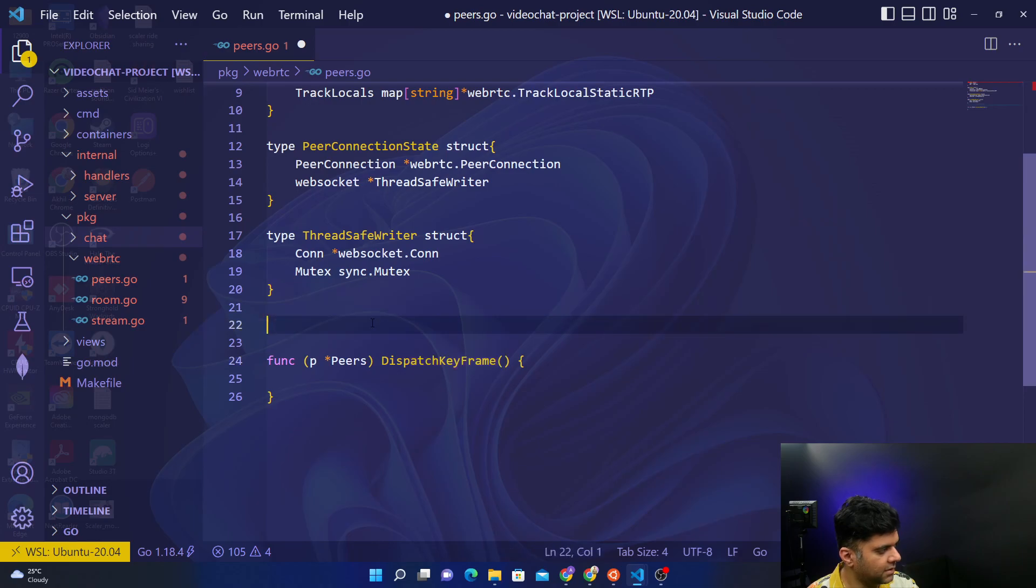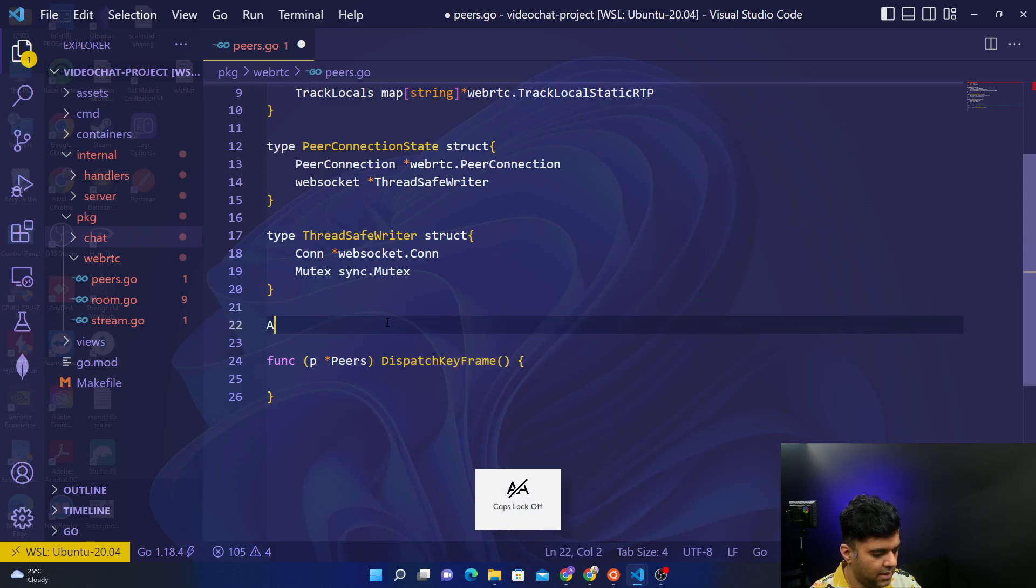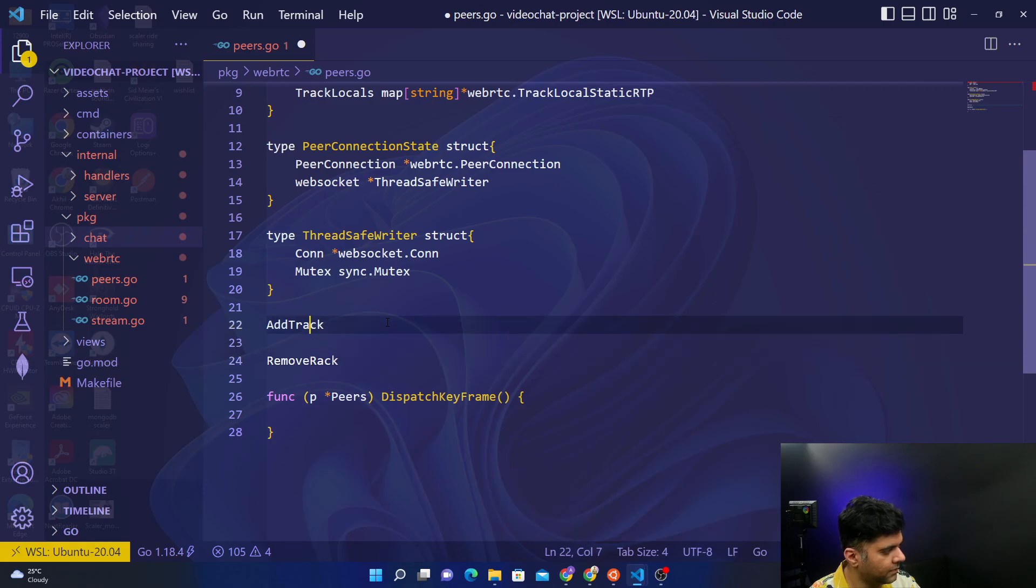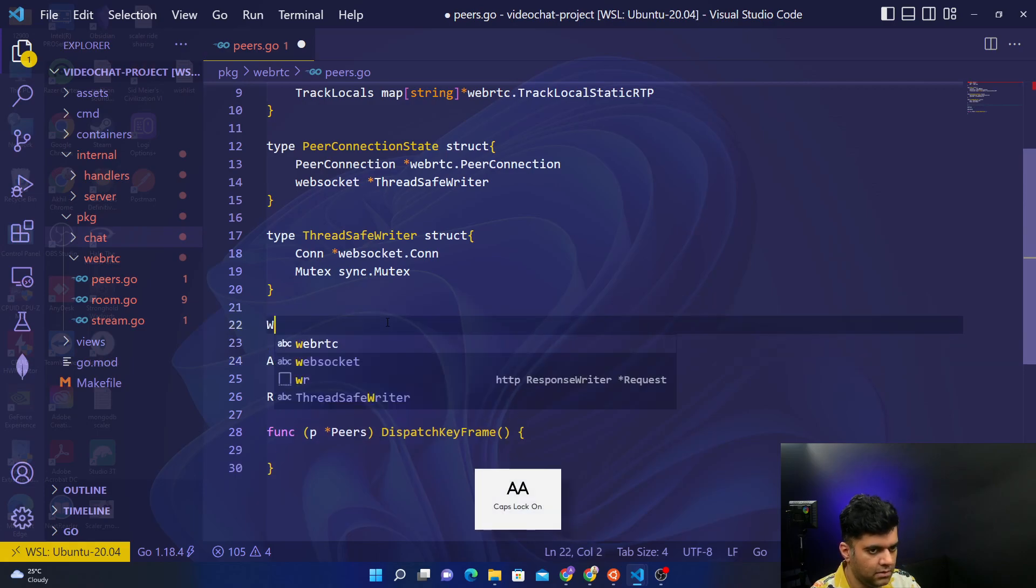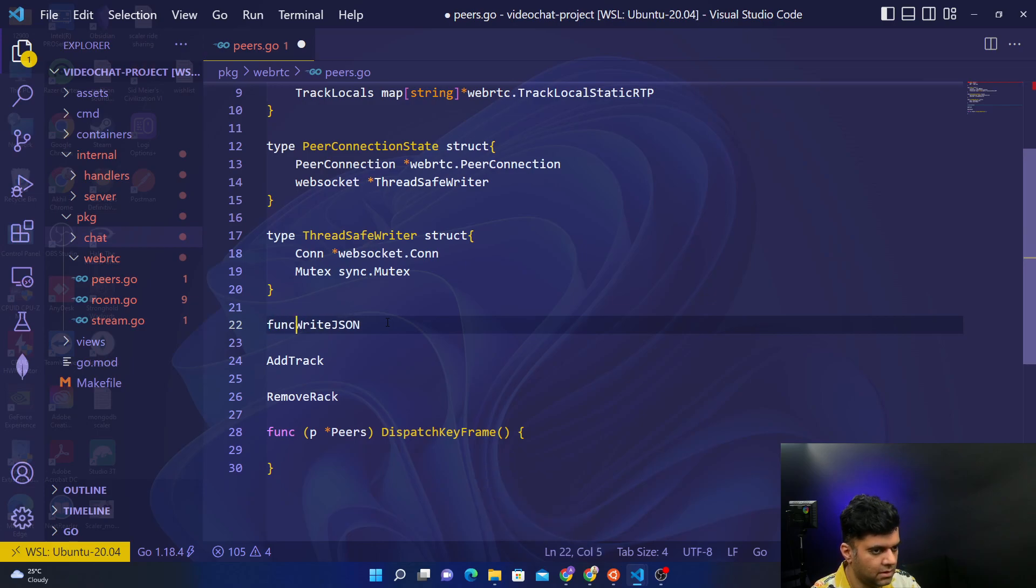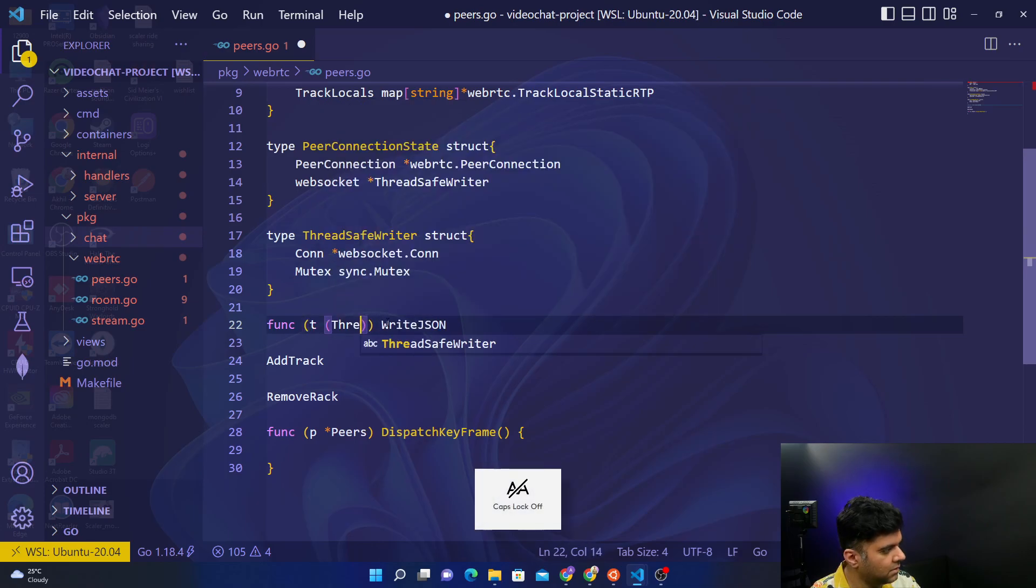The first is the add track function, then we have the remove track function, and we have the write JSON function. So the write JSON function is actually a method for thread safe writer.